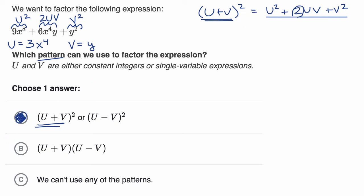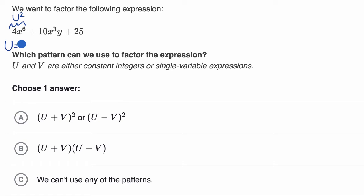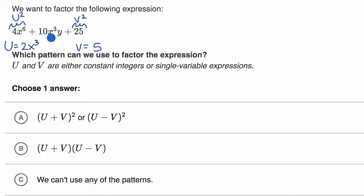Let's do a few more examples. We're given a different expression and asked what pattern we can use to factor it. I have three terms here — it looks like maybe I could use a perfect square. If this is u squared, then u equals 2x to the third power. If this is v squared, then v equals five. But is the middle term equal to two times uv? Two times uv would not have any y in it, so this is not going to be two uv. This is not fitting the perfect square pattern, so we can rule that out.